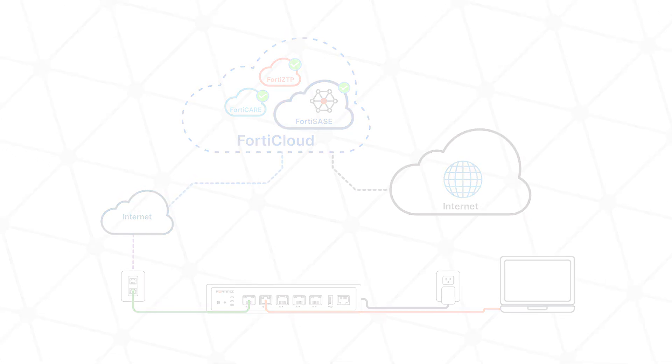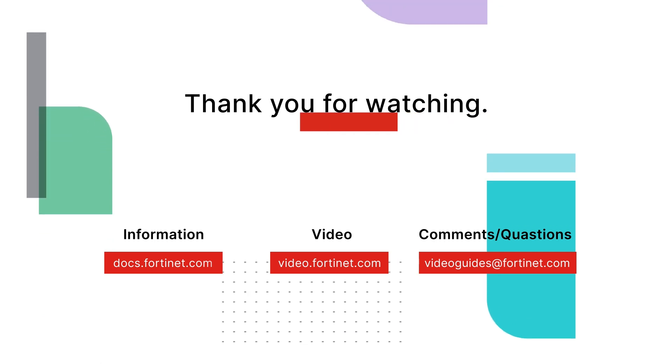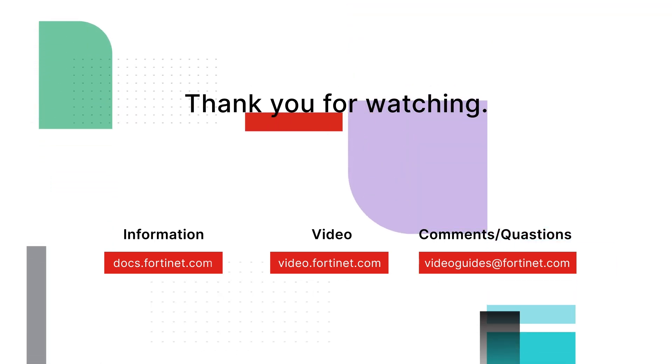For more information about FortiExtender, visit Fortinet.com or talk to your reseller.